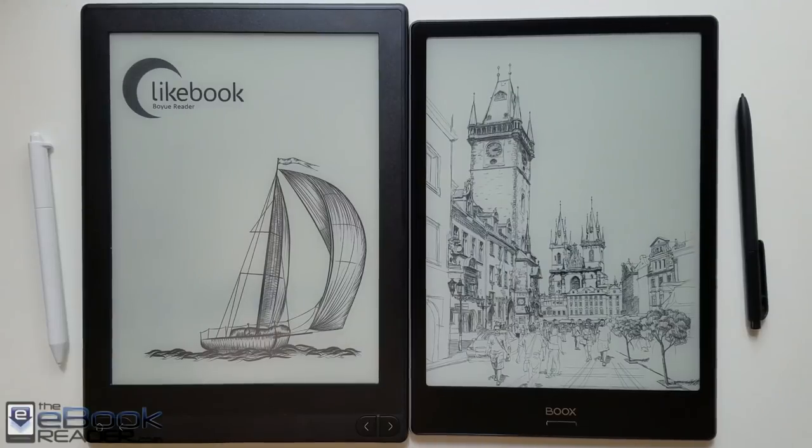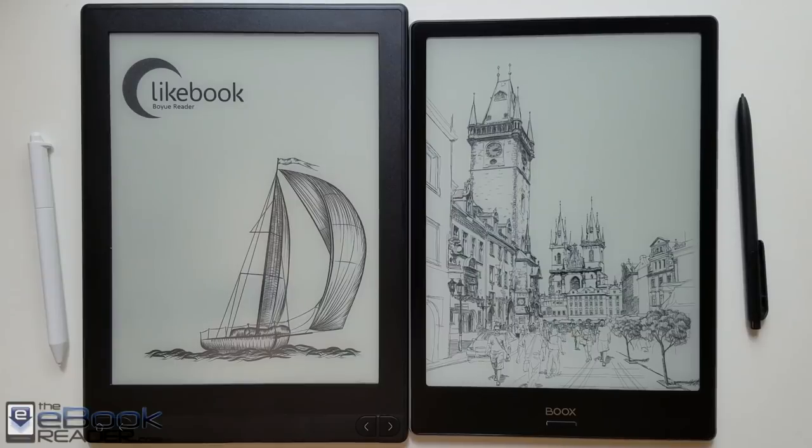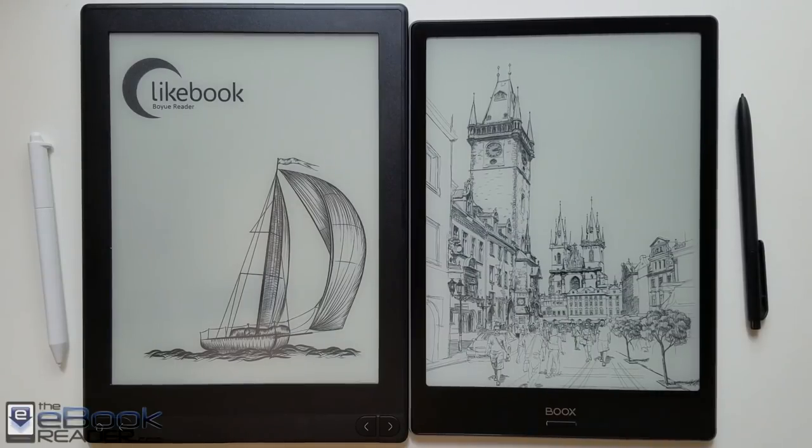Hey, how's it going everyone? I'm Nathan with the eBook Reader Blog. For this comparison review we got the Likebook Mimas on the left and the Onyx Boox Note Pro on the right.